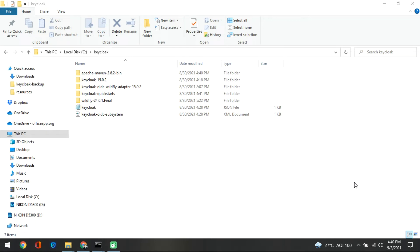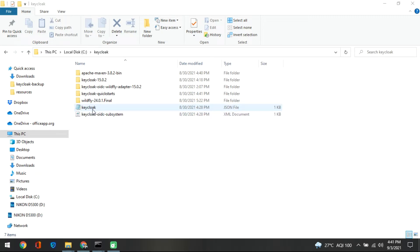In the last section we registered the WildFly instance, which is a vanilla application provided by WildFly. In that section we saved two files: one is the Keycloak JSON file and the other is the XML document. In this section we will quickly modify the WildFly instance.